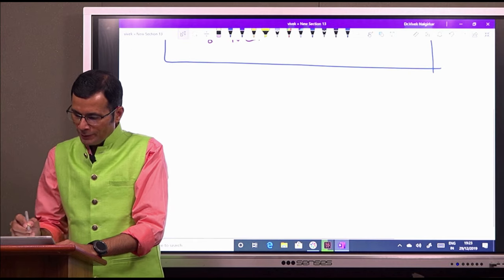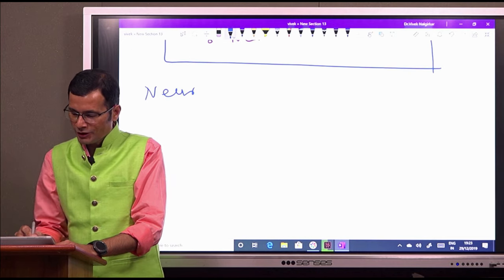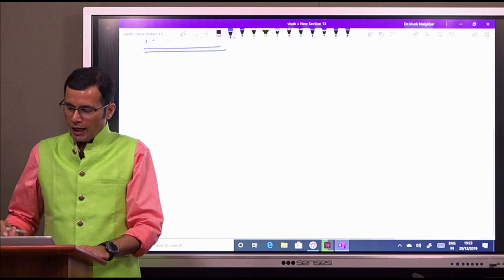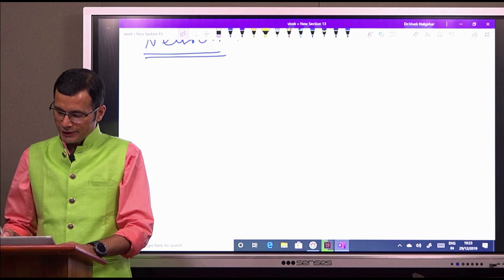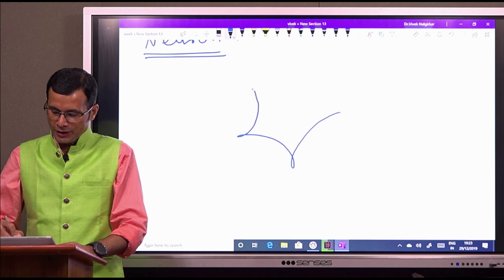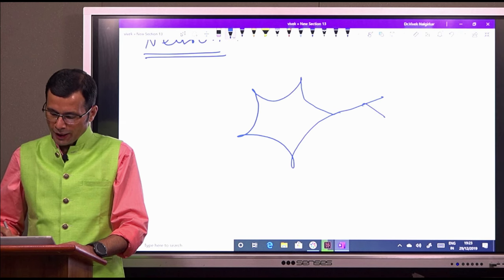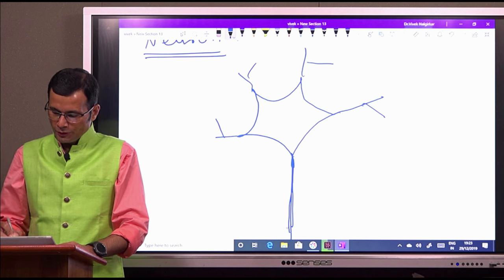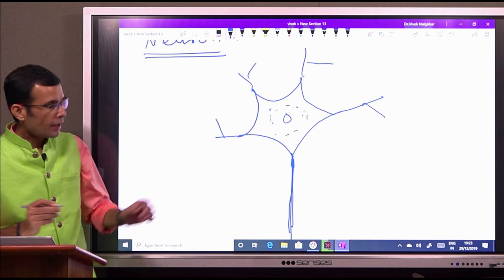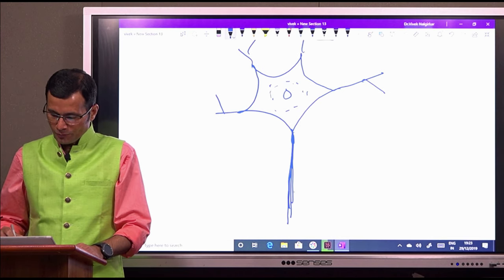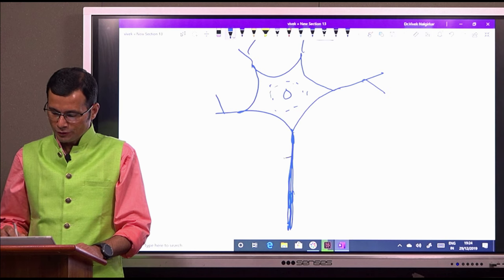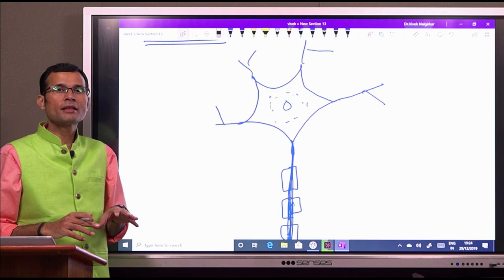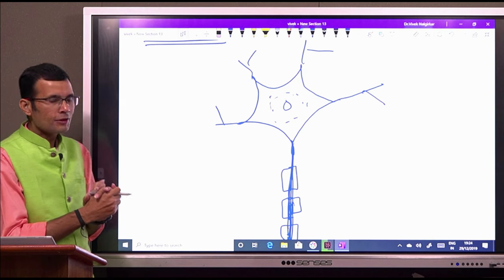The basic structural and functional unit of the nervous system is a neuron. If you see the neuron, its structure is something like this. Commonly, there is a nerve cell body and its extensions. The short extensions all around are called dendrites, and there is one long extension on one end which is called the axon. This is a typical neuron.